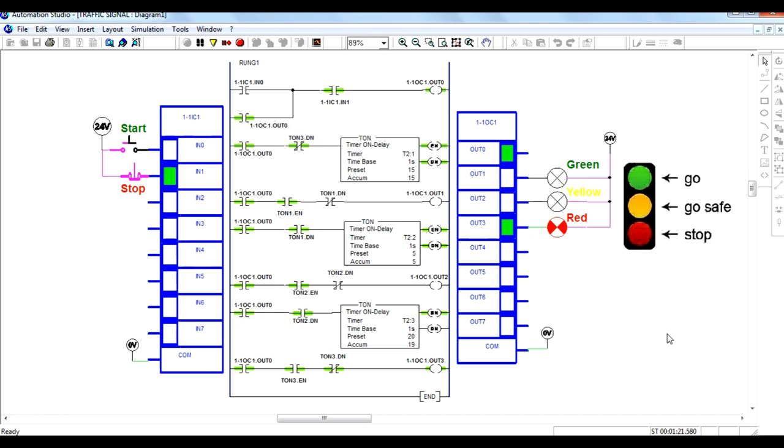Like this, the sequence continuously goes on. This is the application of the on-delay timer.